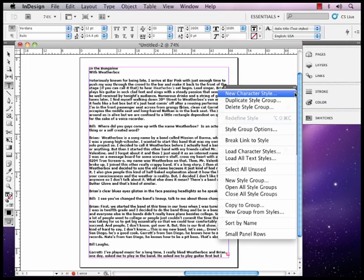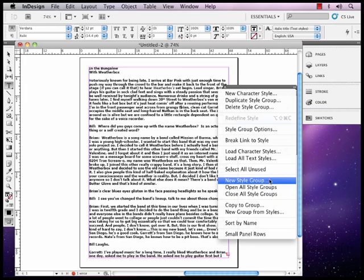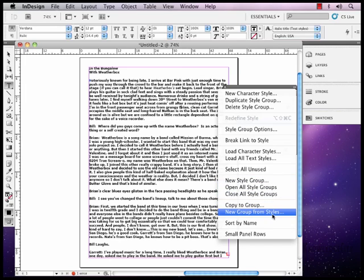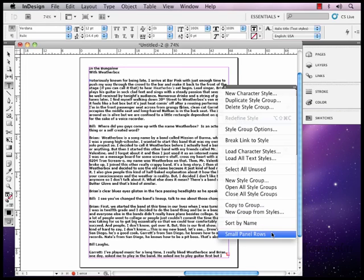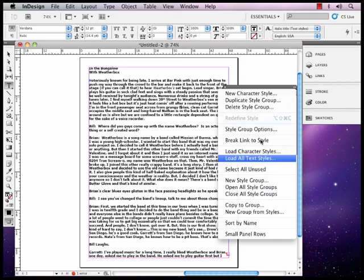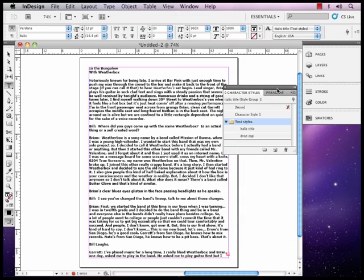And then again, you notice down here, here's our different groups. We can copy, we can make new ones, sort by name, small panel rows. So those are just some options of what you can do with the character styles palette.